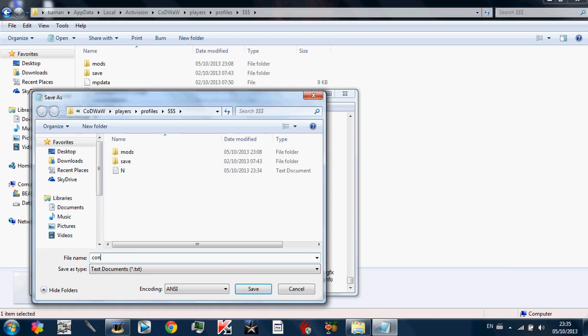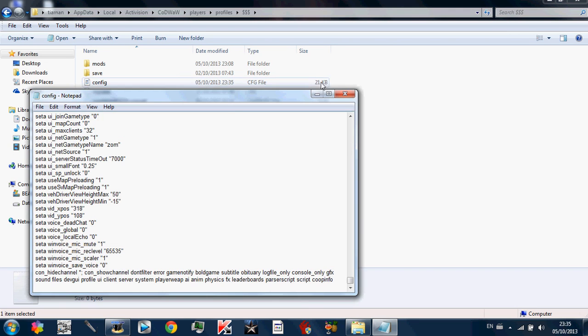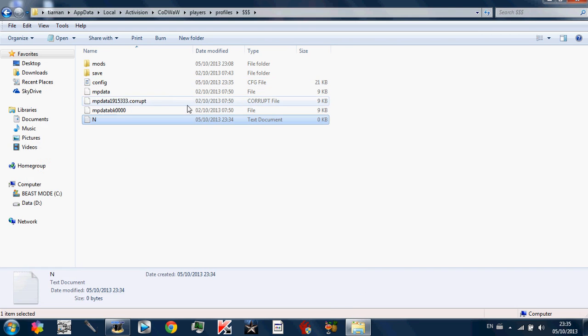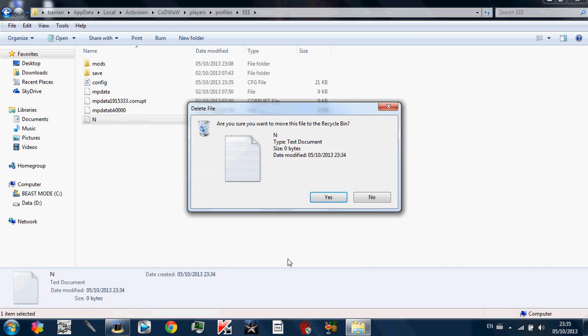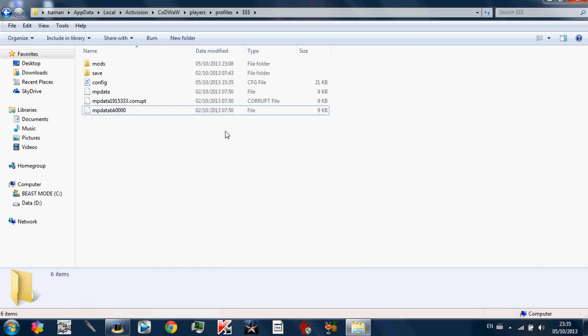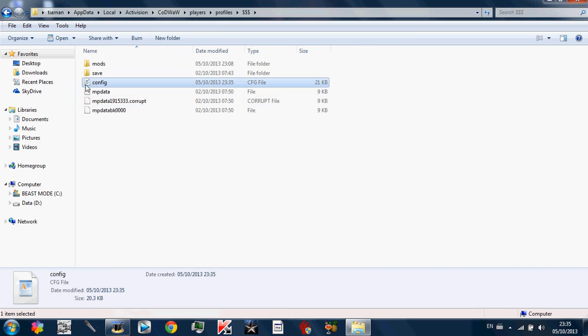And basically you're going to want to put config. Yeah config, these are basically your controls. I'll show you how to set up everything else after. Controls dot CFG. And then you're going to click save here.